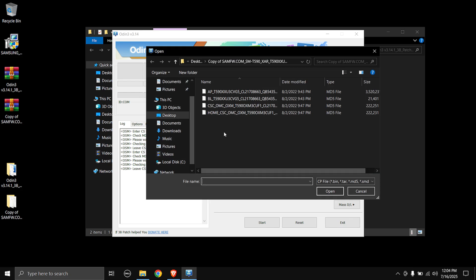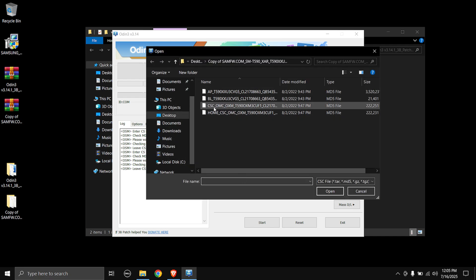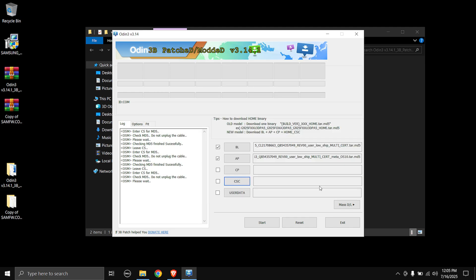Once the AP file is loaded, move on to the CP file. If you look here, there is no CP file because this Tab is a Wi-Fi only model. You only have a CP file if your device supports a SIM card or LTE. Since my Tab has no CP file, I can skip it. Next, click the CSC button and select the file that says only CSC at the beginning — not the Home CSC.